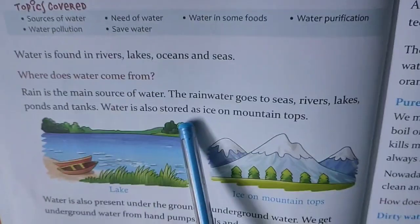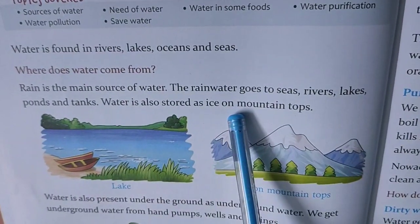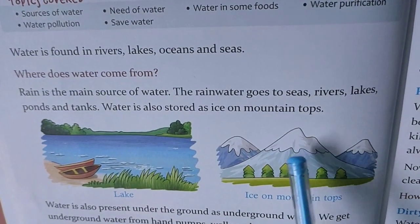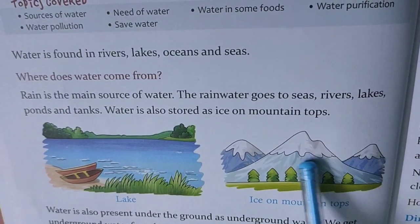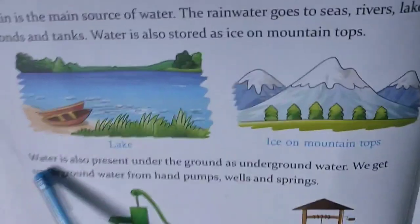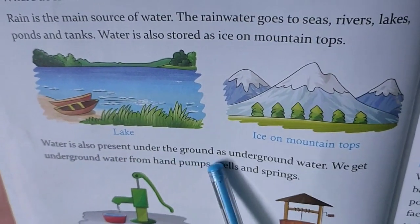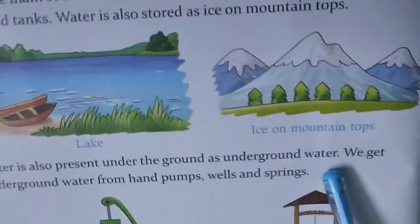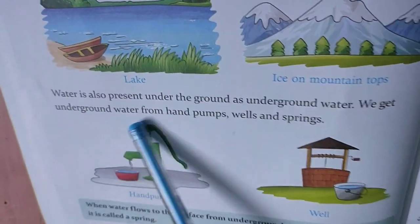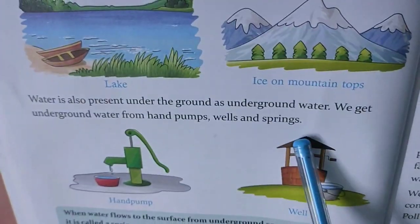Water is also stored as ice on mountain tops. When it melts, water comes out from there. Water is also present under the ground as underground water. We get underground water from hand pumps, wells and springs.